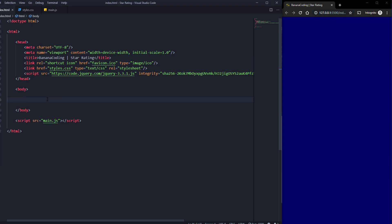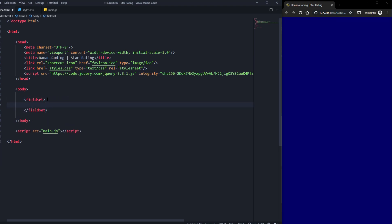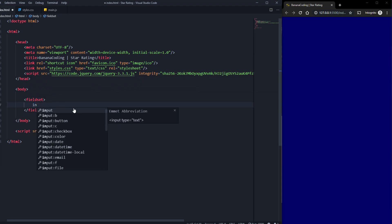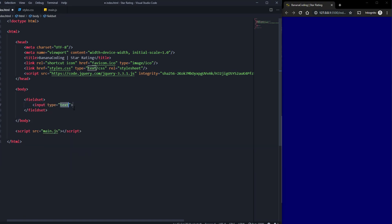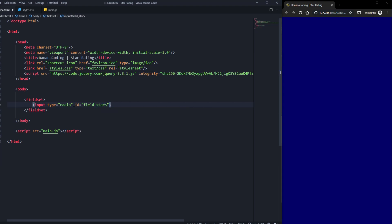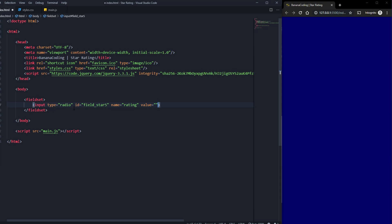Let's start with the HTML. We need a fieldset, which is the main container for our five stars. The first thing we do is create an input and set the type — that's very important — to radio. We give it an ID of 'star5', a name equal to 'rating', and a value of 5.